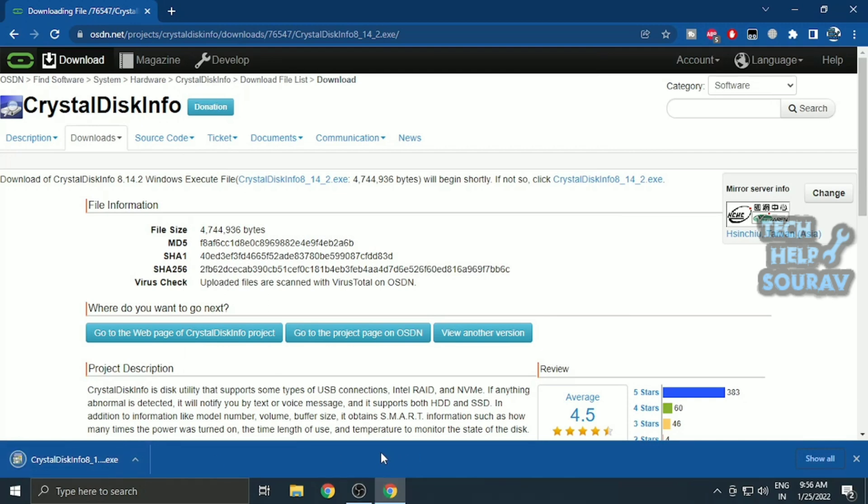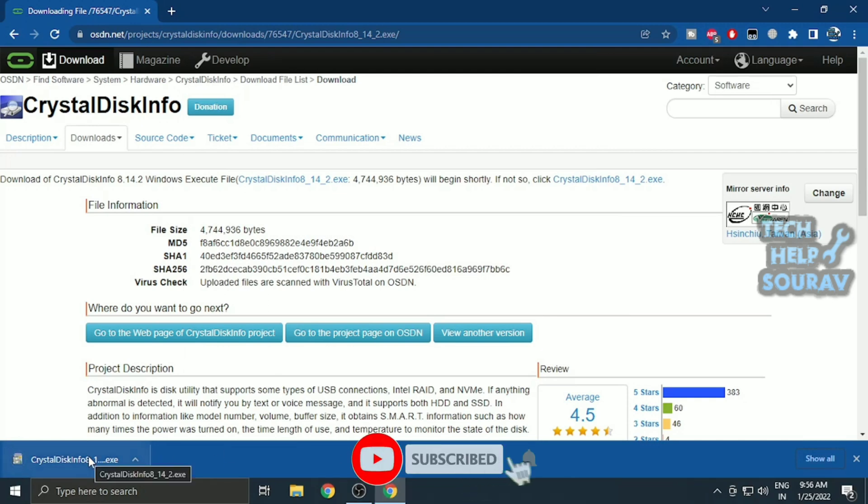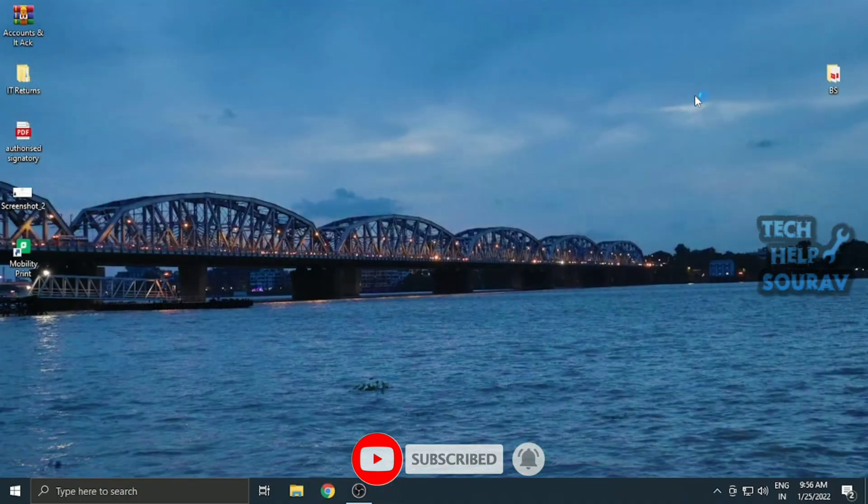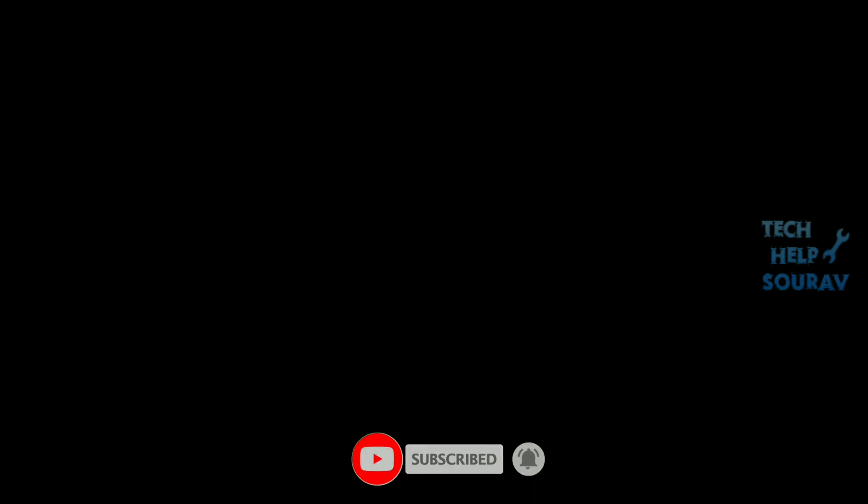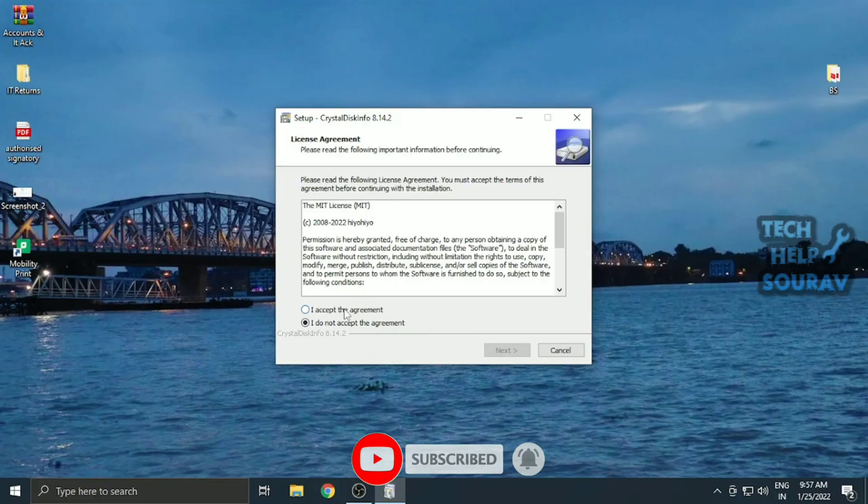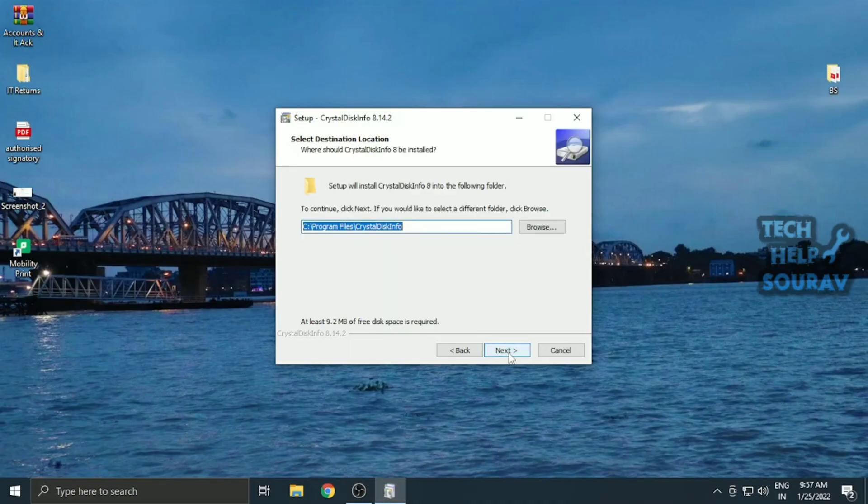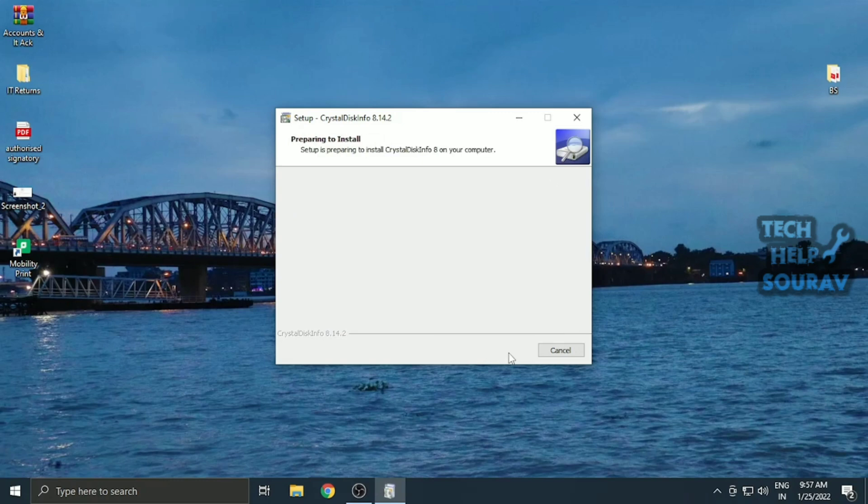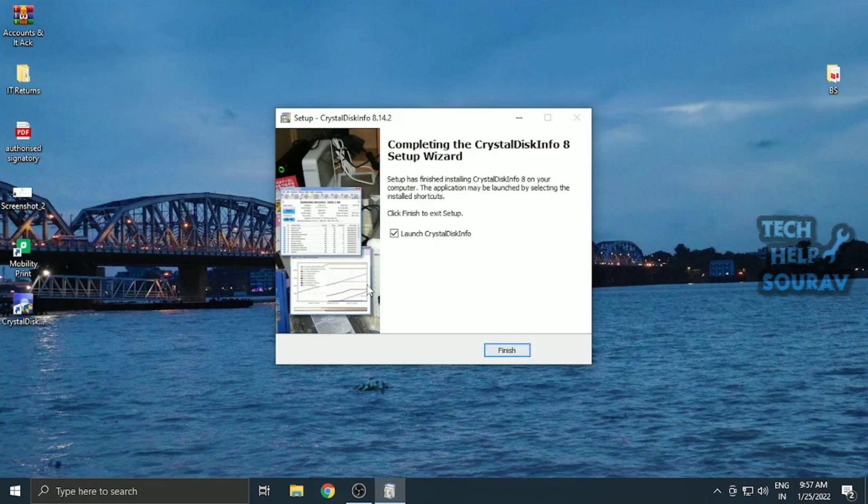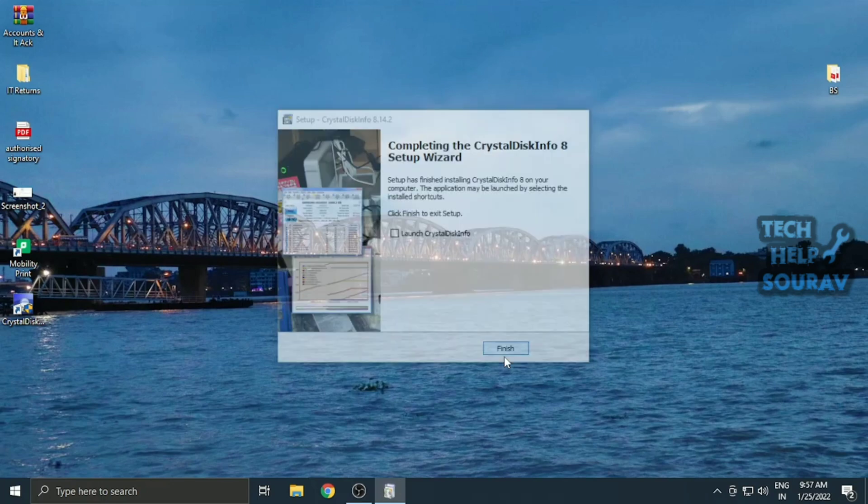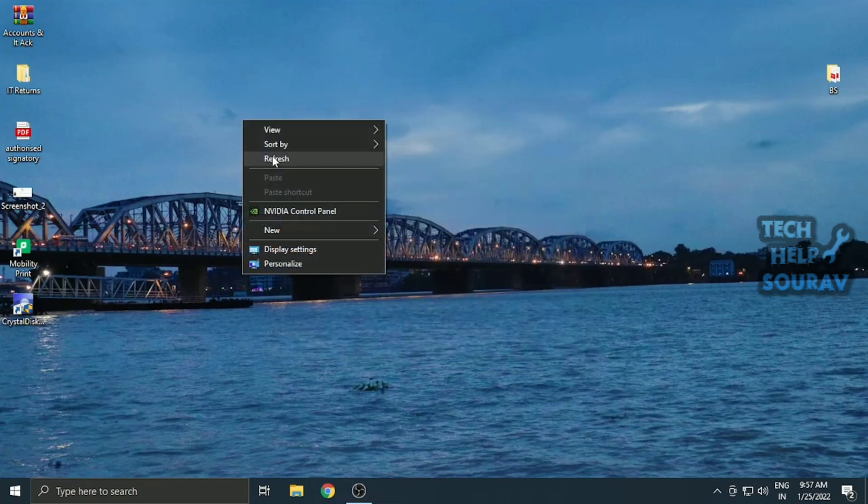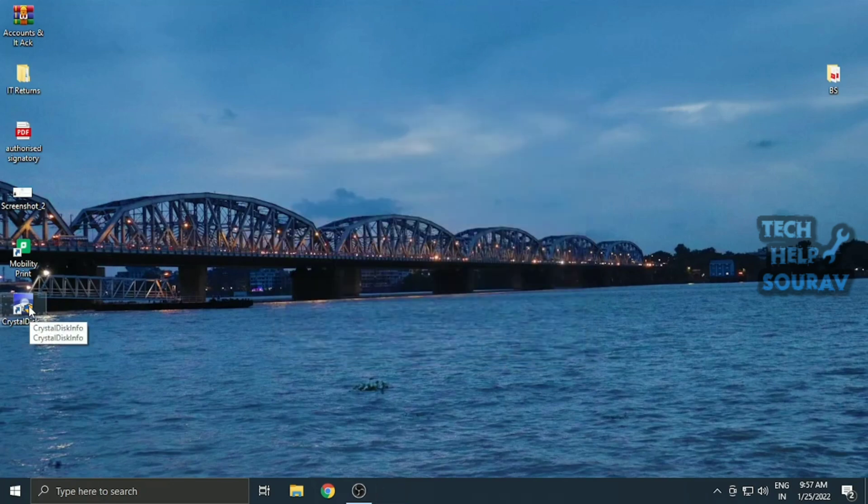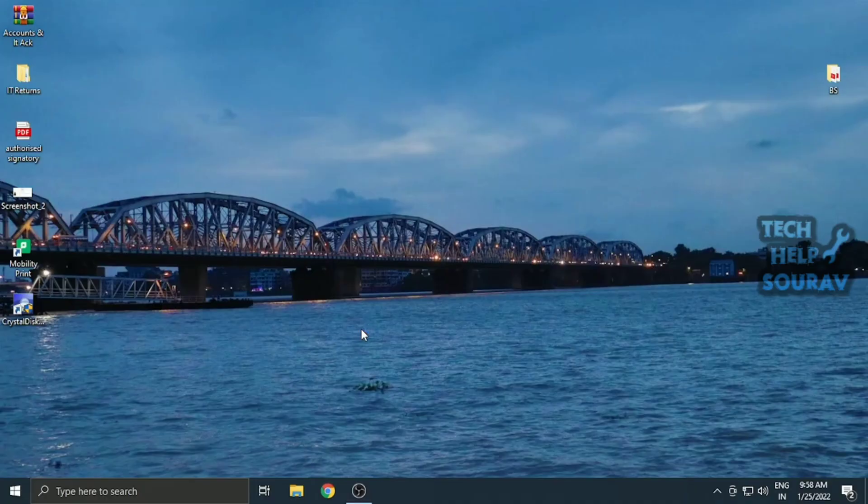For this purpose, Crystal Disk Info is a really simple yet powerful tool. It is a free-to-use tool that is extremely light and offers all the required information, such as temperature, health status, hard disk type and features, and other attributes like read-write error rate, spin-up time, etc.